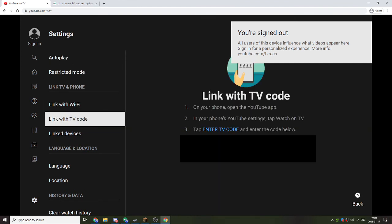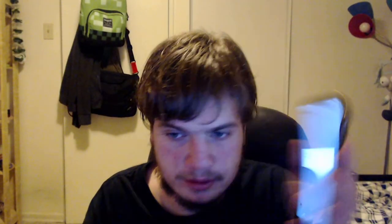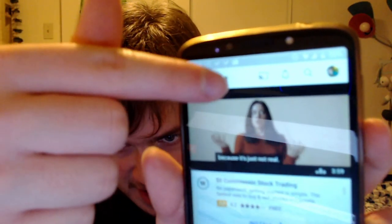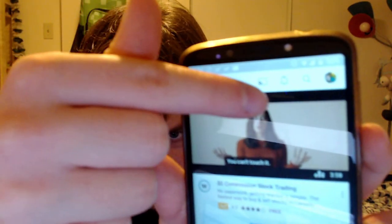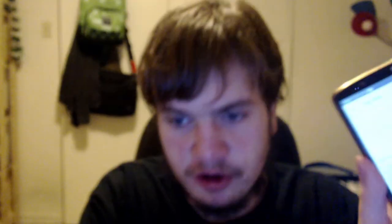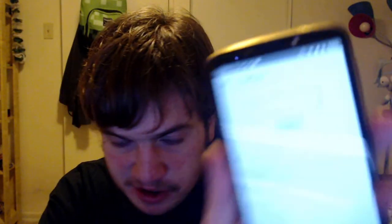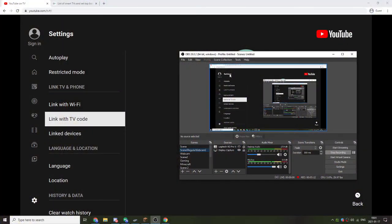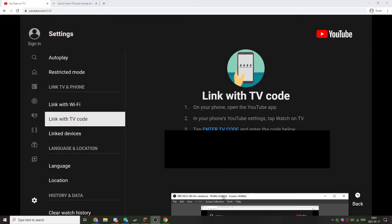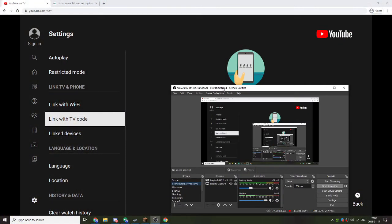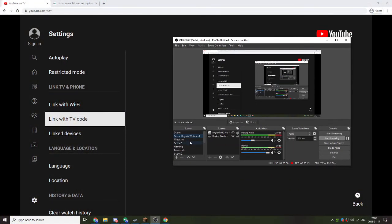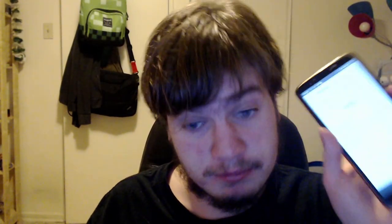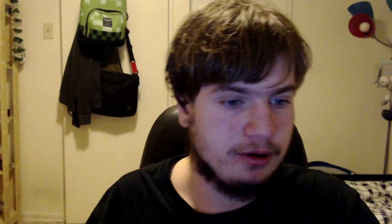And then what you want to do is go into the YouTube app. Hit the little cast button right there. Link with TV code. All you need to do is just enter your TV code that is shown right on here. And once you do that, you'll be able to remotely play it from your phone to the computer.